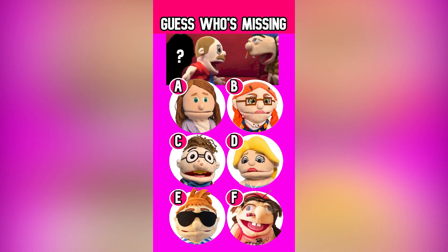Can you guess which SML character is missing in this scene? The answer is D, Rose.